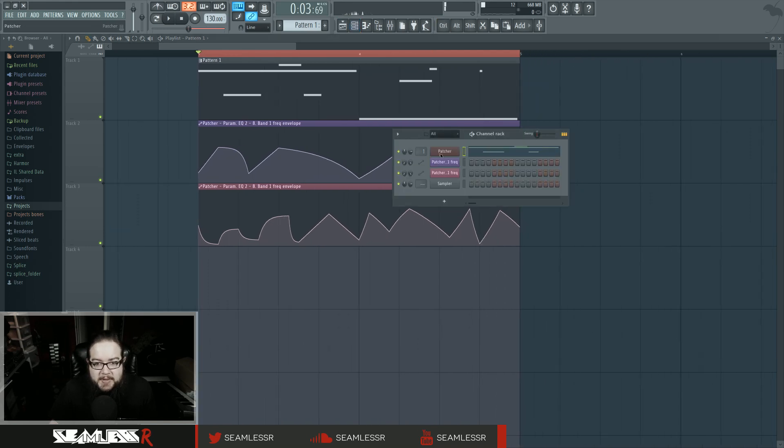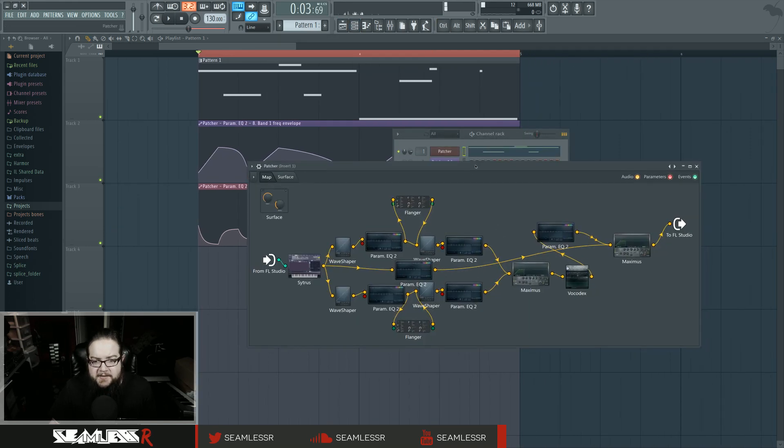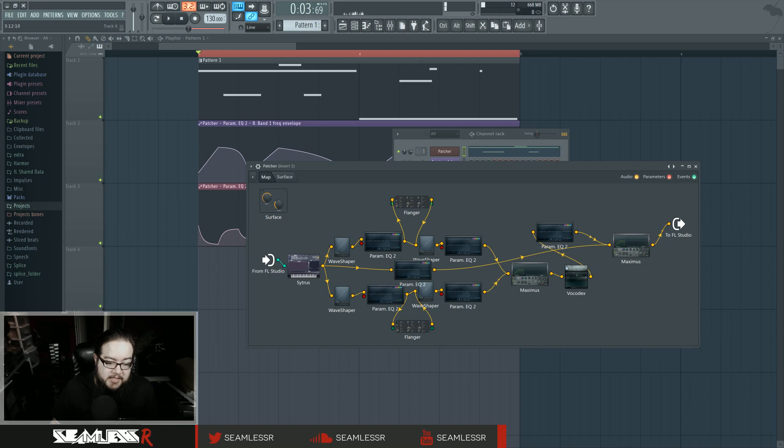That's basically the sound. I'll put up this FLP for download in the description of this video. If you have any questions about this, please let me know. Don't forget to like, comment, and subscribe and all that good stuff. And as usual, have a nice day.